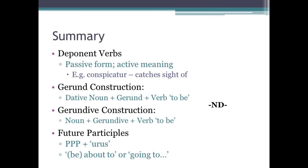Gerundives include the letters ND in the middle of them. And finally, future participles: these are formed with the stem from a perfect passive participle, plus the endings urus, ura, or urum, depending on the gender of the noun. And they're translated with 'about to' or 'going to.' Thanks a lot for tuning in, and join me in my next video where I'll be covering stage 33 of the Cambridge Latin course.